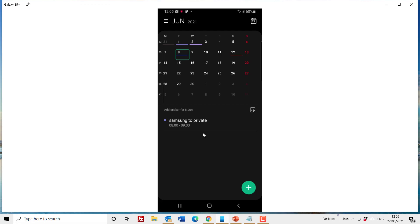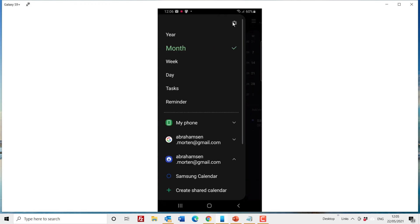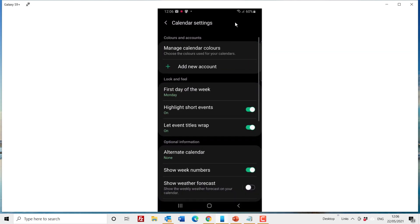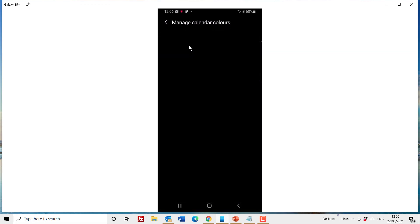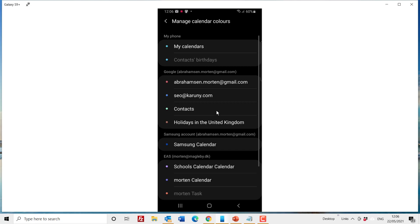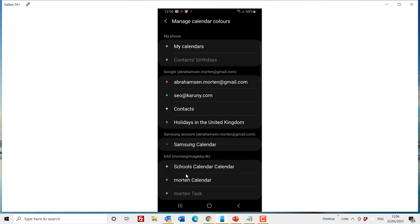While we are here I wanted to just pay attention to some settings. You see some of the colors are very close to each other. You have some different options under the setting by clicking on the gear. Here you can for example manage calendar colors. So if you have the school in Morton and they are very close together, you can click on the school calendar and you can for example choose a very bright yellow for it.